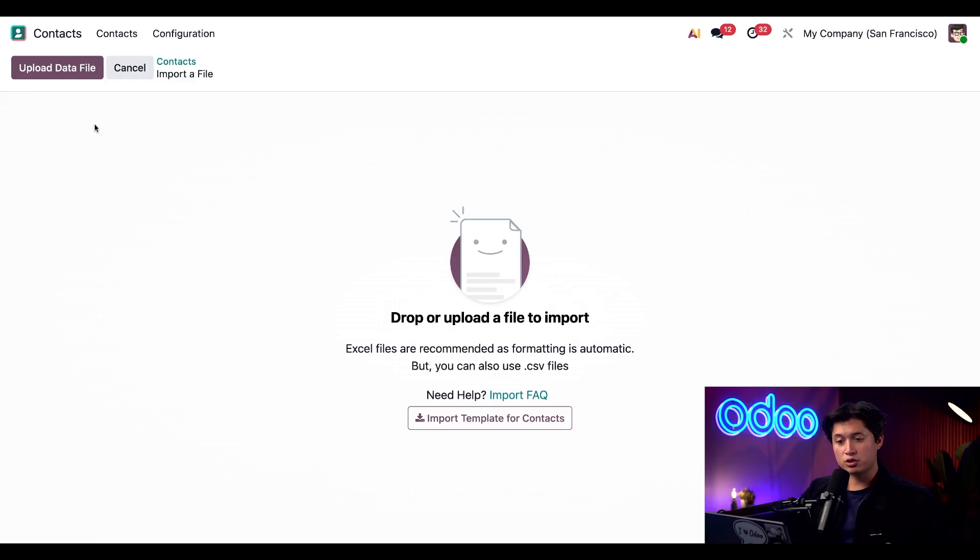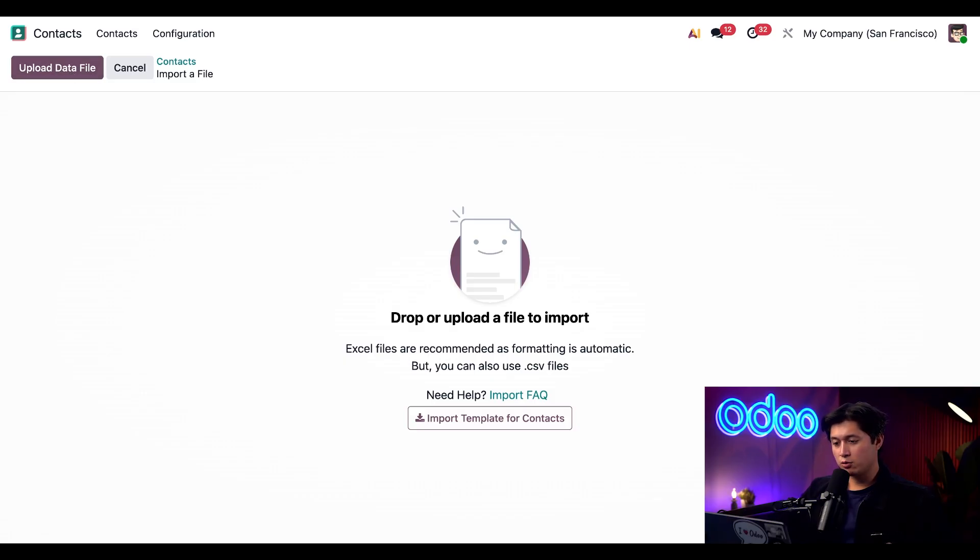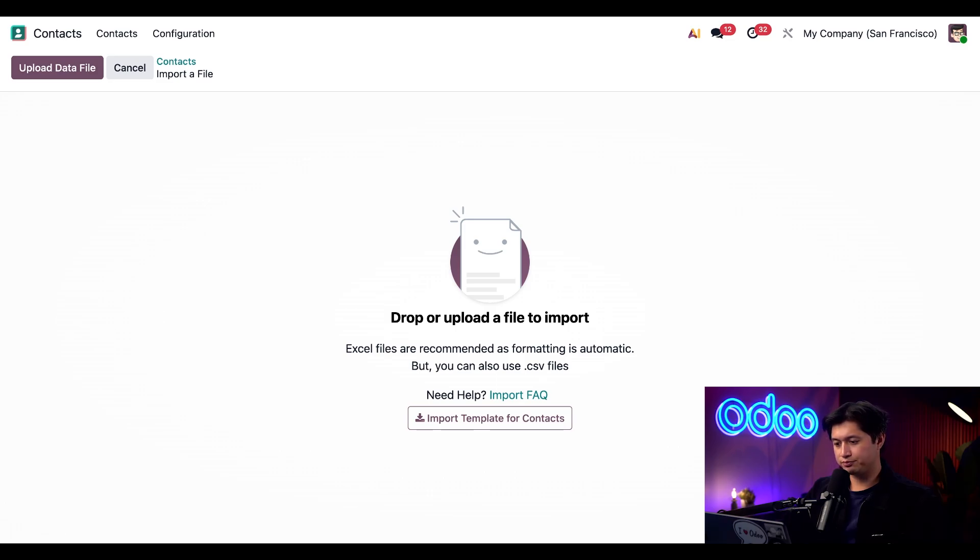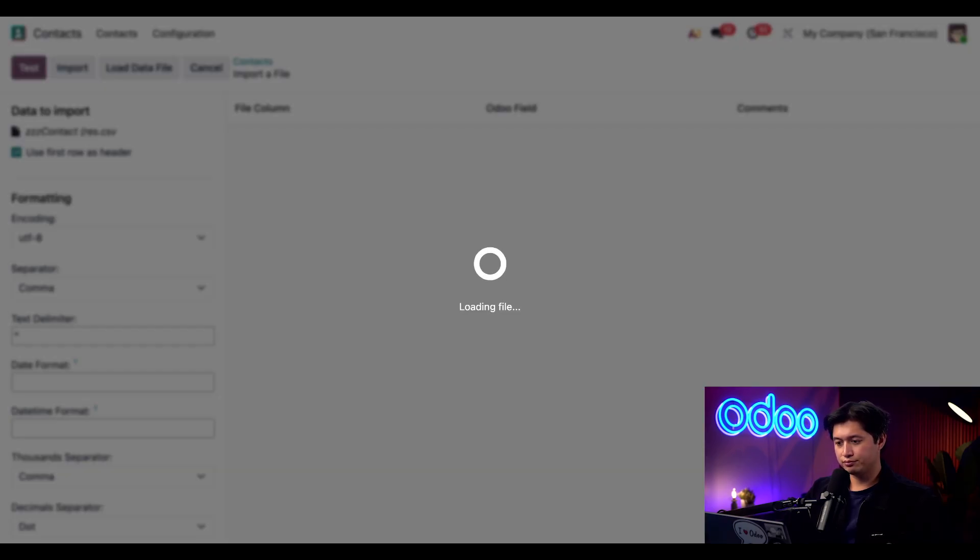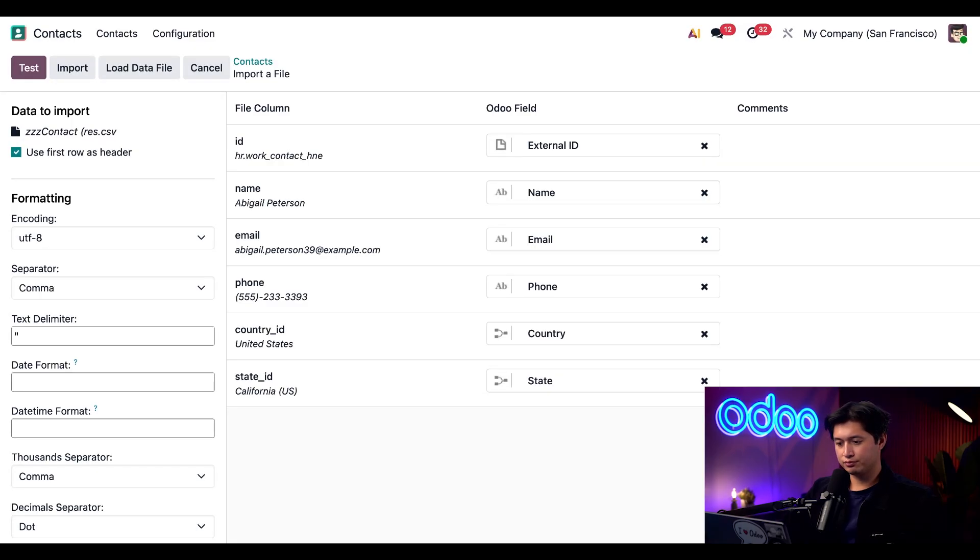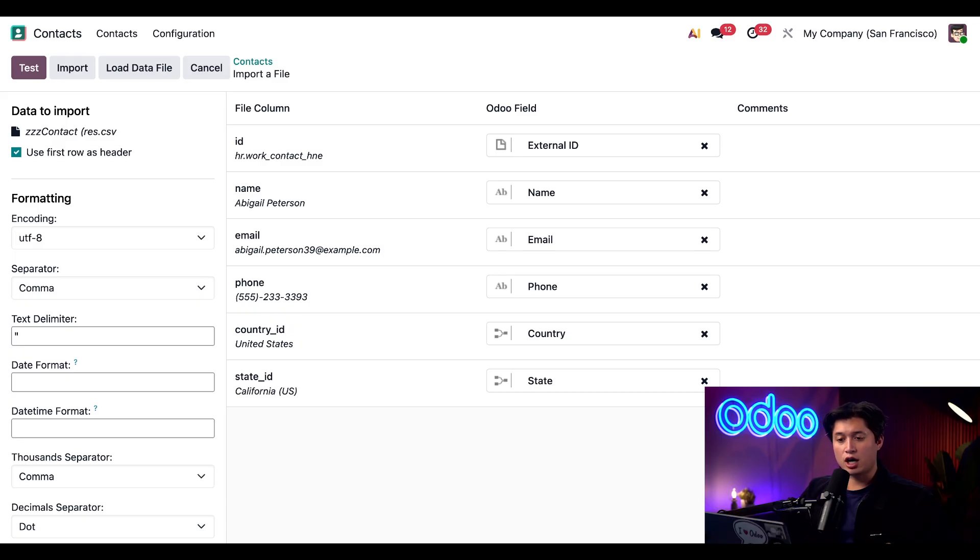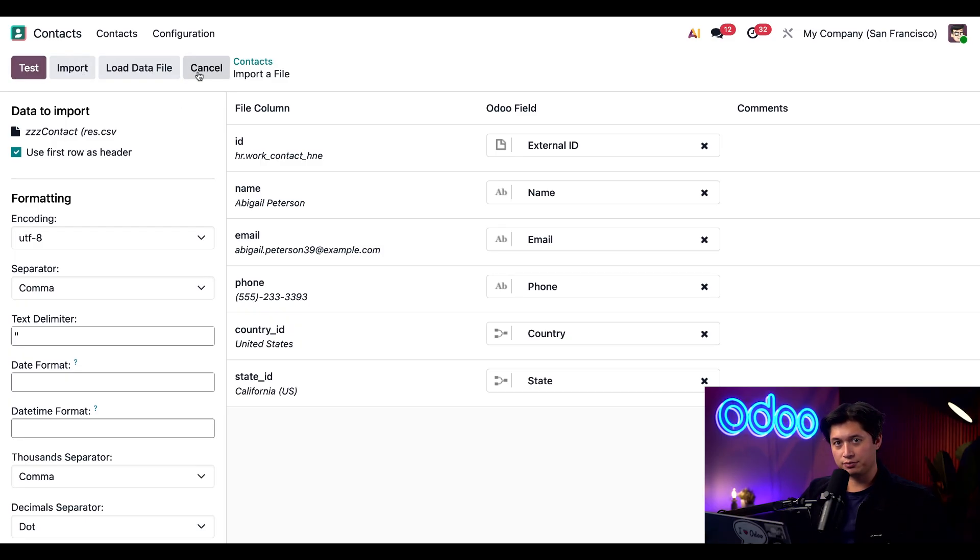To begin we're just going to click upload data file in the top left corner and then we're just going to find our file on our computer and upload it accordingly. At the top you'll see we have the options to test, import, load data file or just cancel altogether.